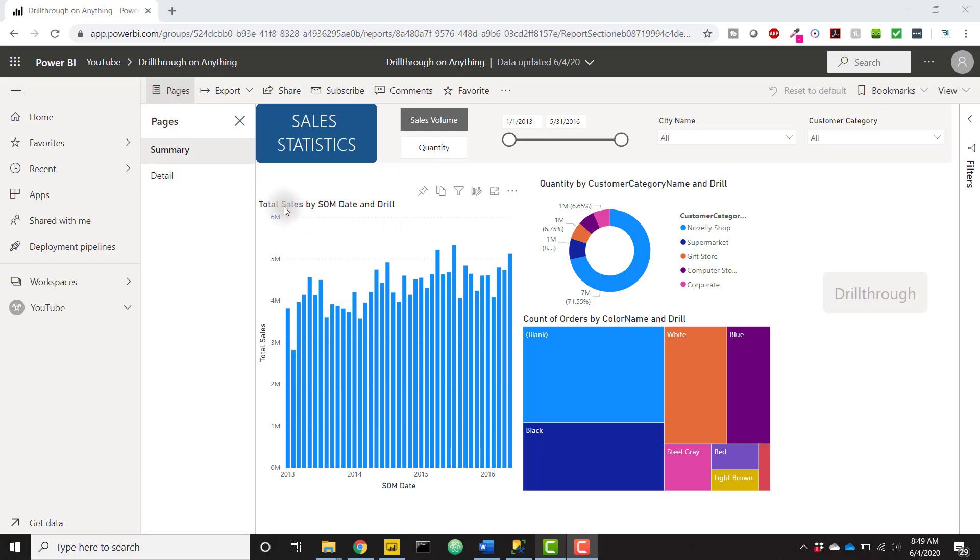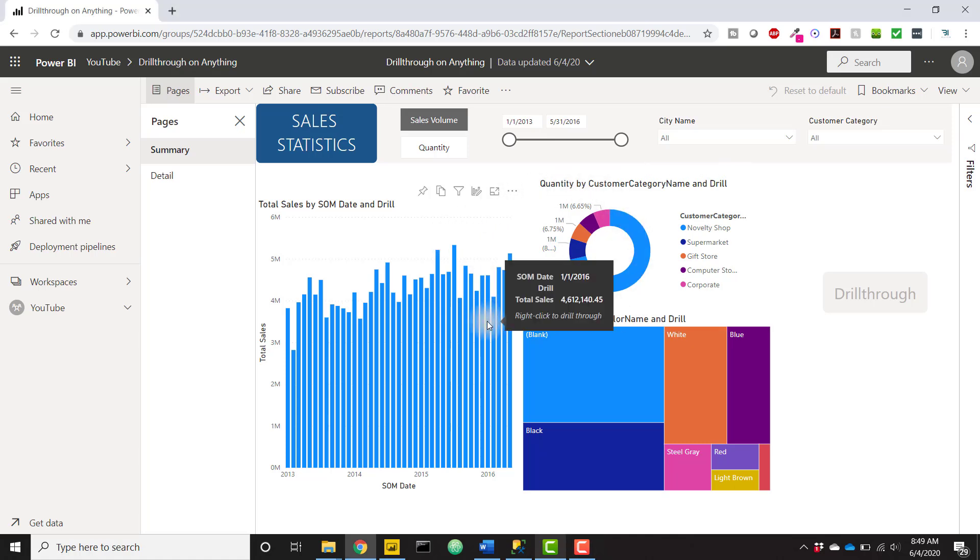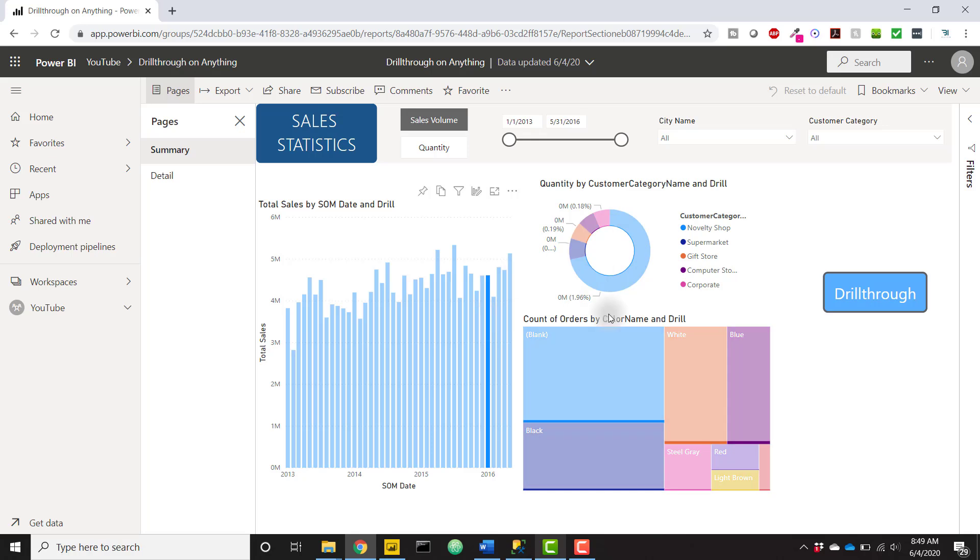We see that this column chart is total sales by start of month date, this donut chart is quantity by customer category name, and the tree chart is count of orders by color name. So these are three different measures using three different categories, but we can see that as we click on any of these charts the drill through button will activate.